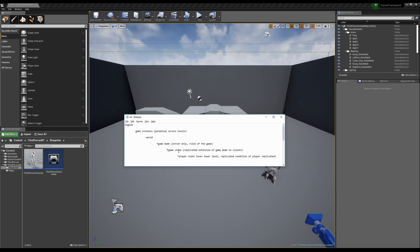The game state is kind of a subset of our game mode — it holds rules of the game and similar data, but this is replicated to clients. So if we wanted something like team scores in a game like Counter-Strike with terrorists and counter-terrorists, we'd store the score of both teams inside the game state. And then below that is our player state, which is also replicated to all players, but there's an instance of it for each player. This might be where we store player scores or kill-death ratios — things specific to that individual player.